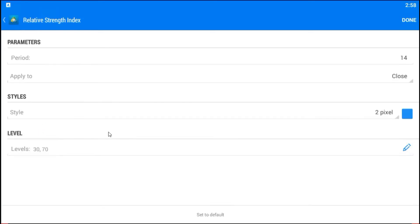We'll choose Relative Strength Index. As we can see, the normal preset settings is a 14-period for close prices. And usually, levels 30 and 70 are presented on the chart.